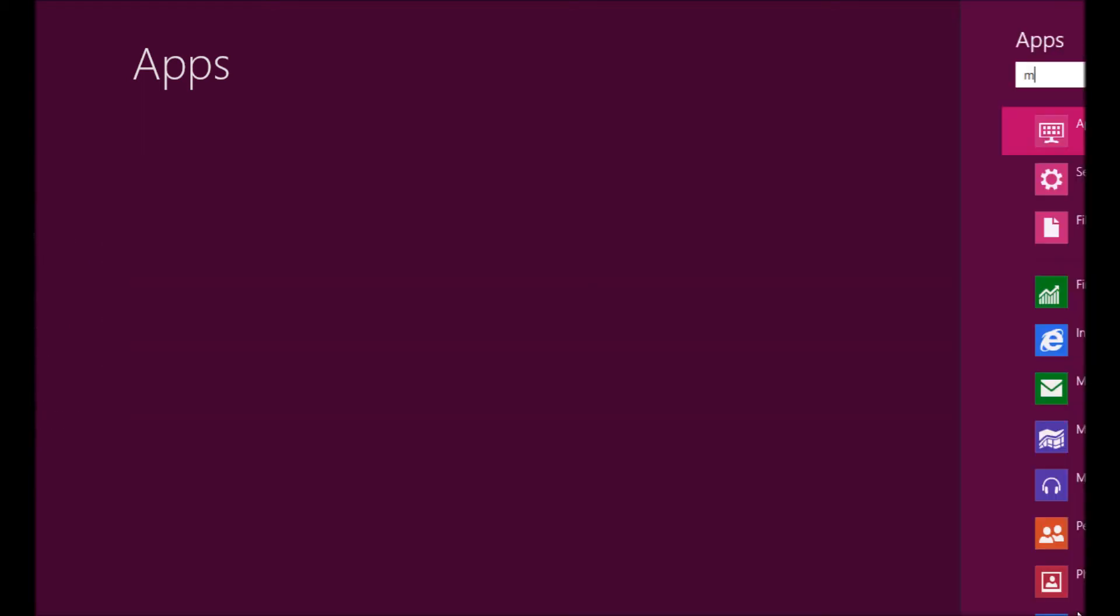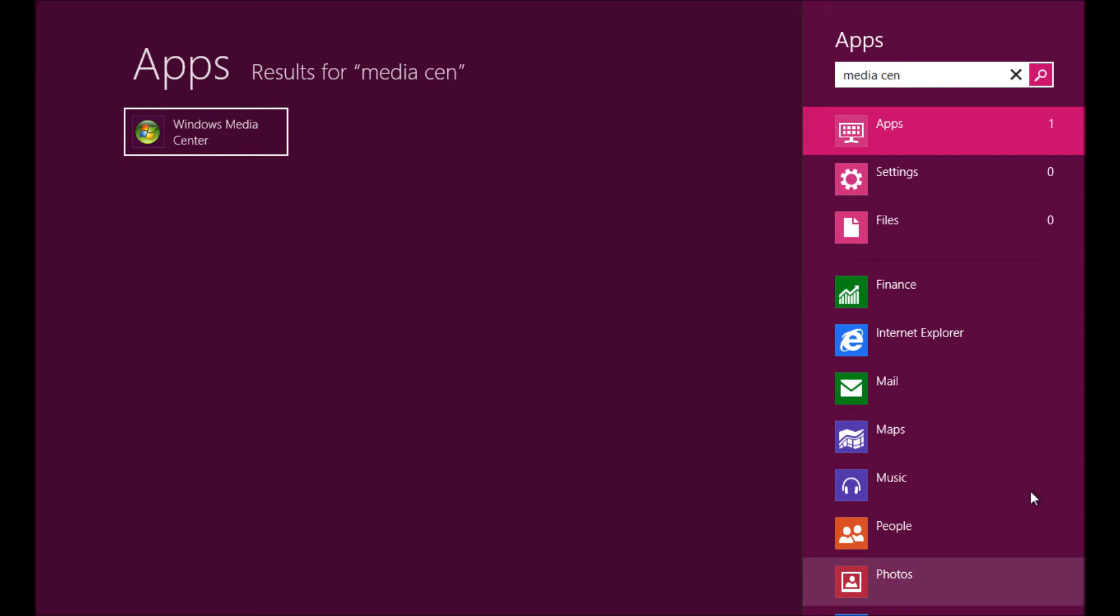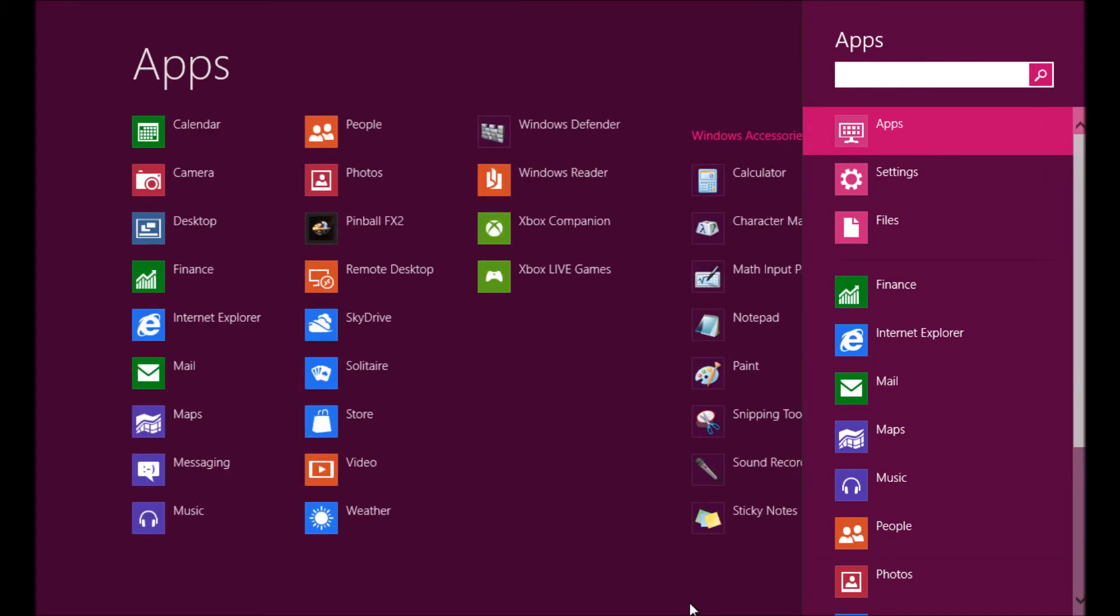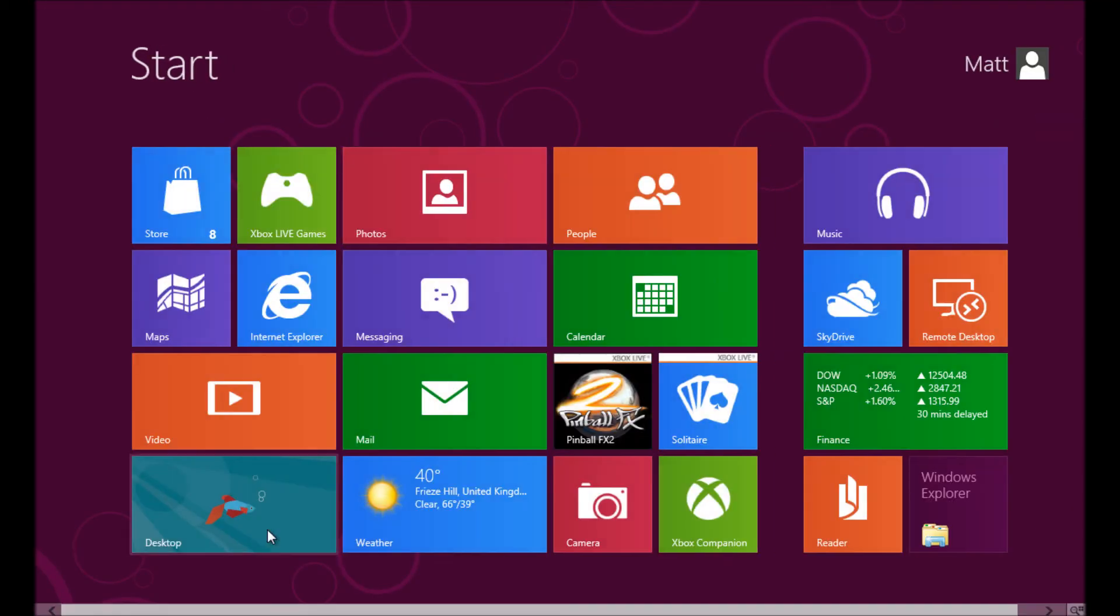Another way you can find it, if you just start typing when you're on the Metro UI, it's going to run a search. I literally just started typing Media Center there, and you can see on the left-hand side it has popped up with the app.